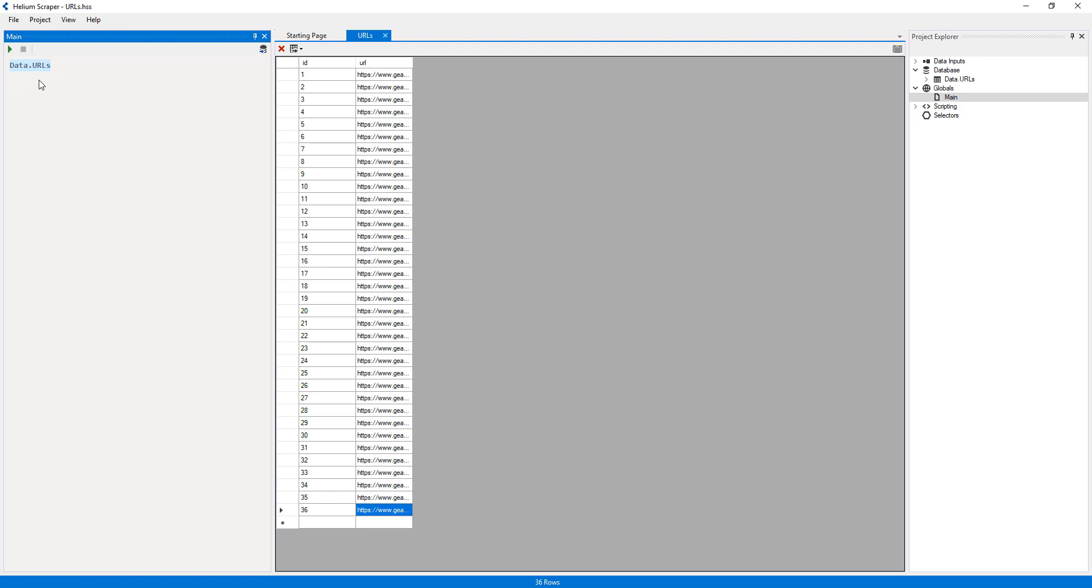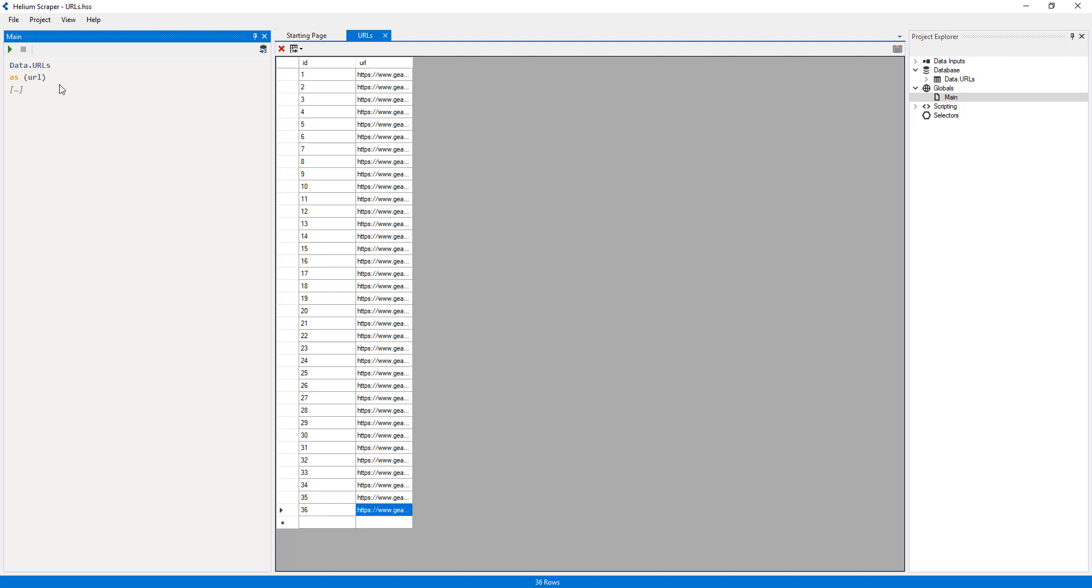Then I will right-click the action and select Output Result. This will generate the URL variable, which will receive each of the input URLs.